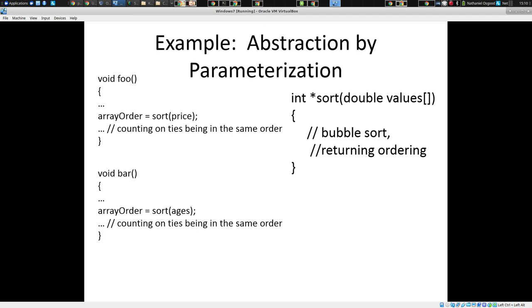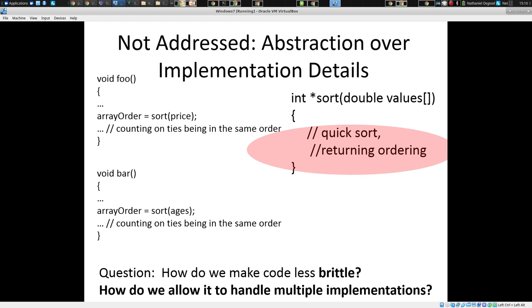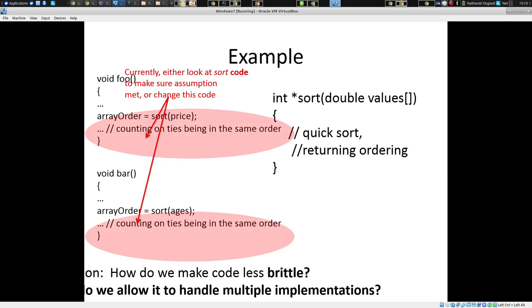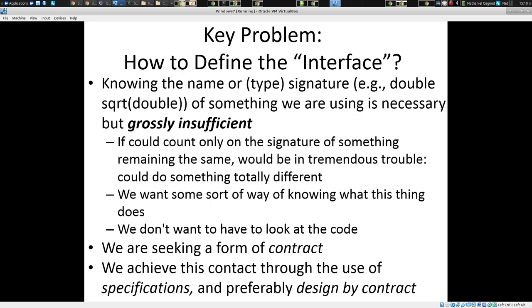I may come to rely on the fact that if there are two values that are equal in the array I pass in, they're going to have the same ordering. And that may cause me to be surprised when sort changes from a bubble sort to a quick sort, because suddenly my assumption is violated. Knowing the signature or the name is grossly insufficient to protect users of that thing from being bitterly disappointed if that thing they're using evolves or its implementation changes.